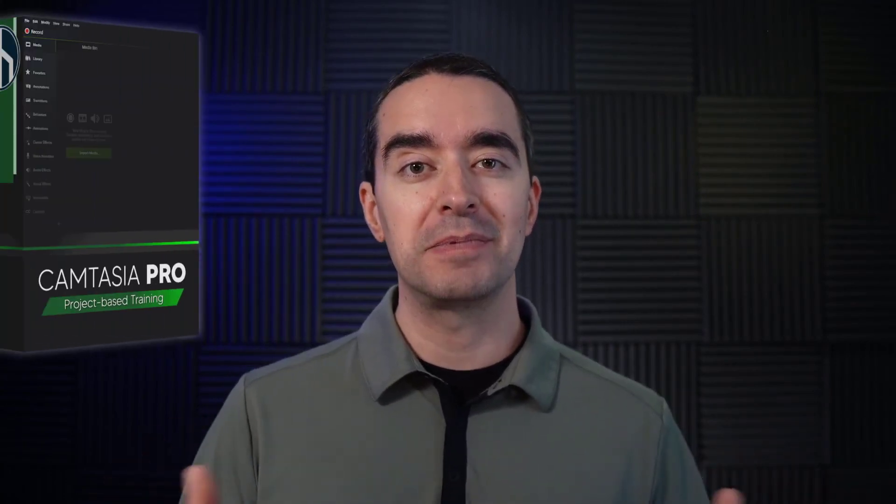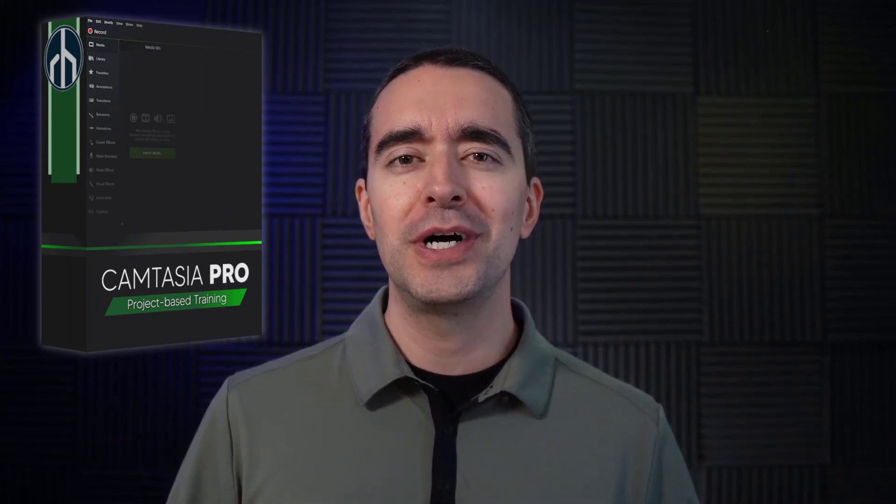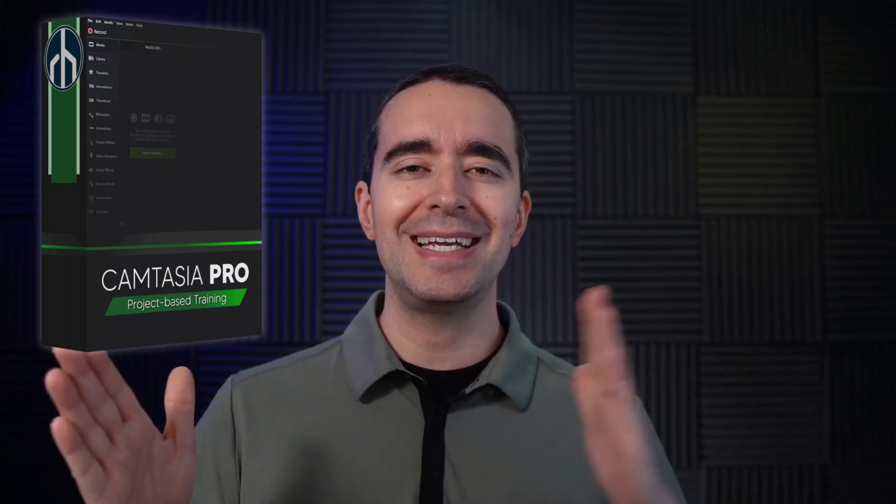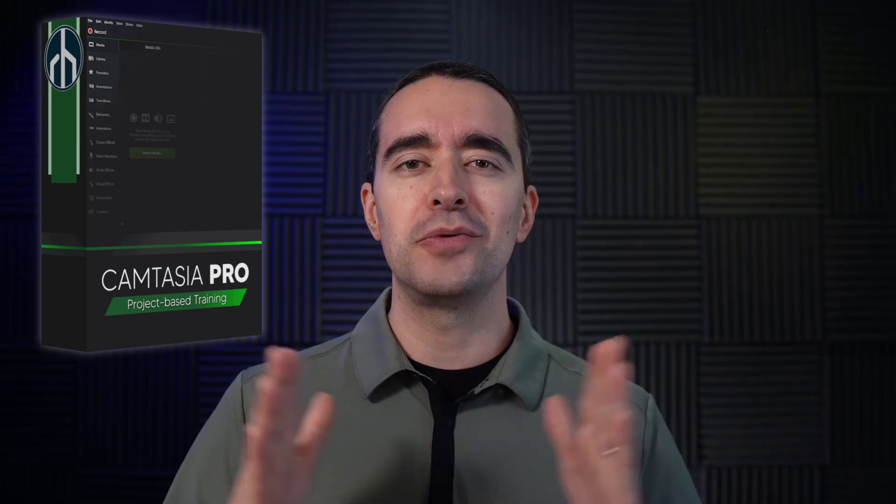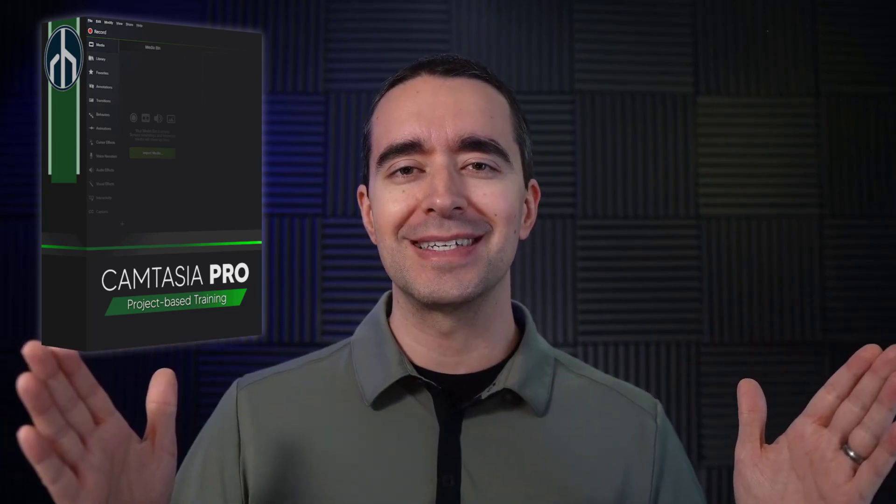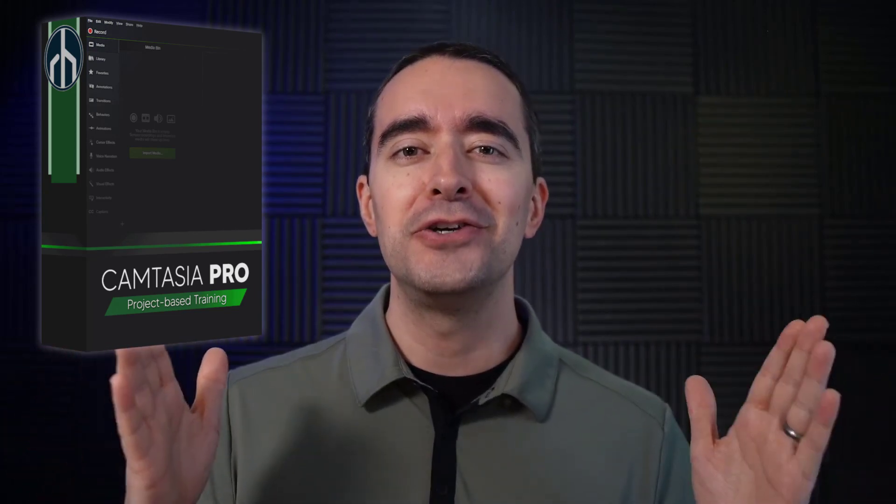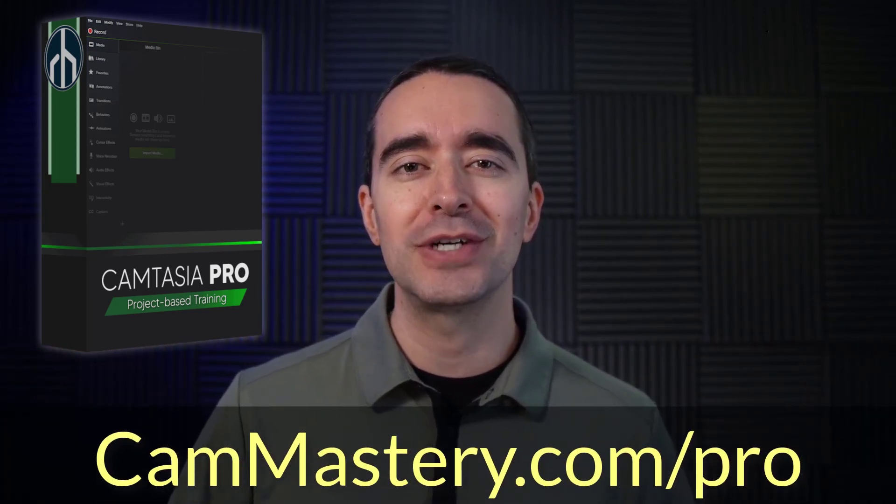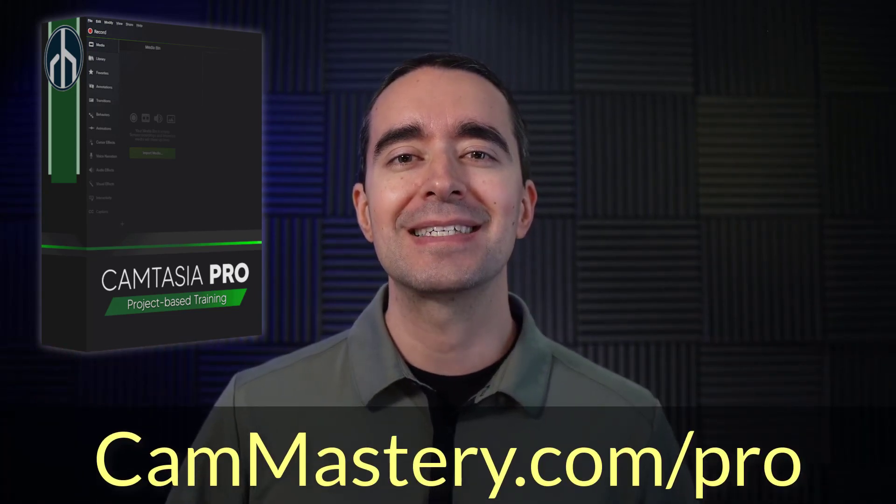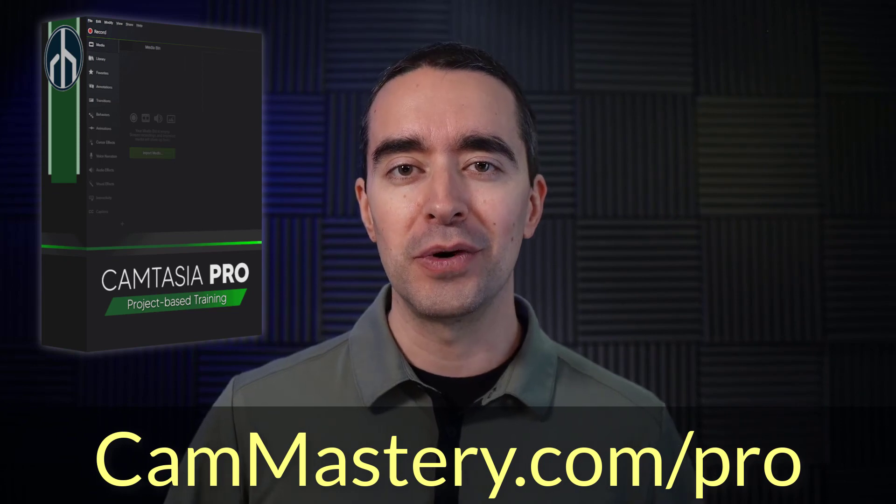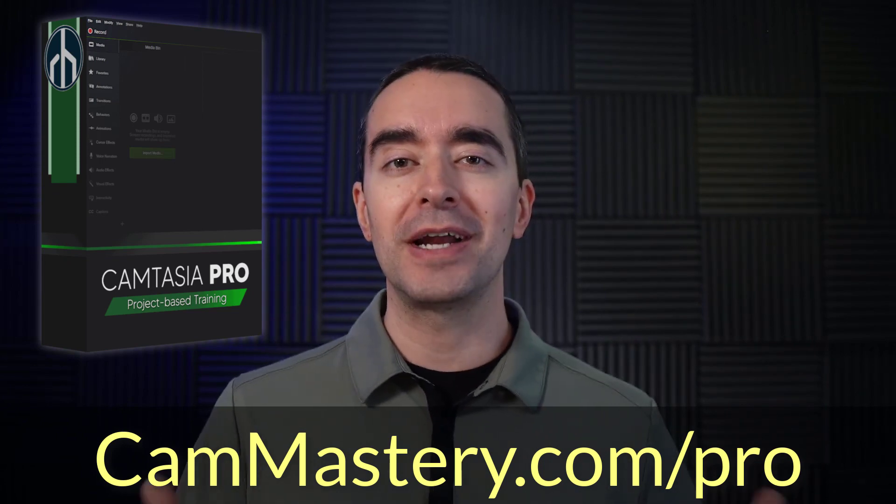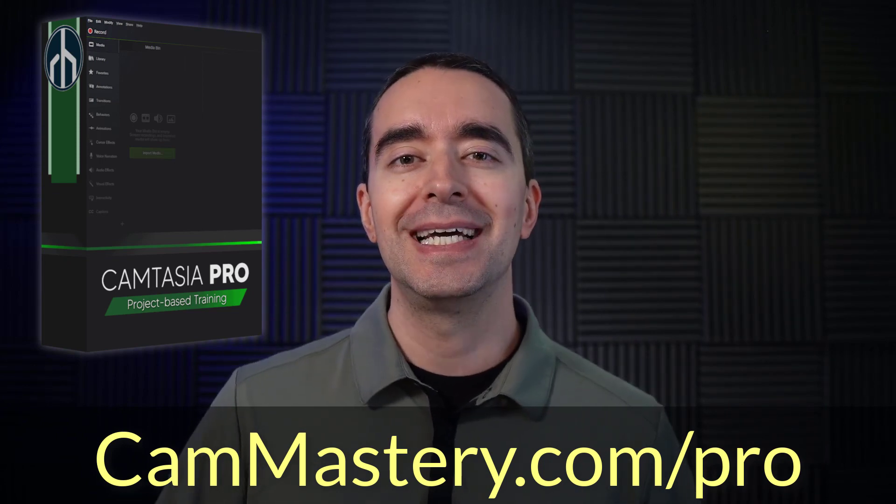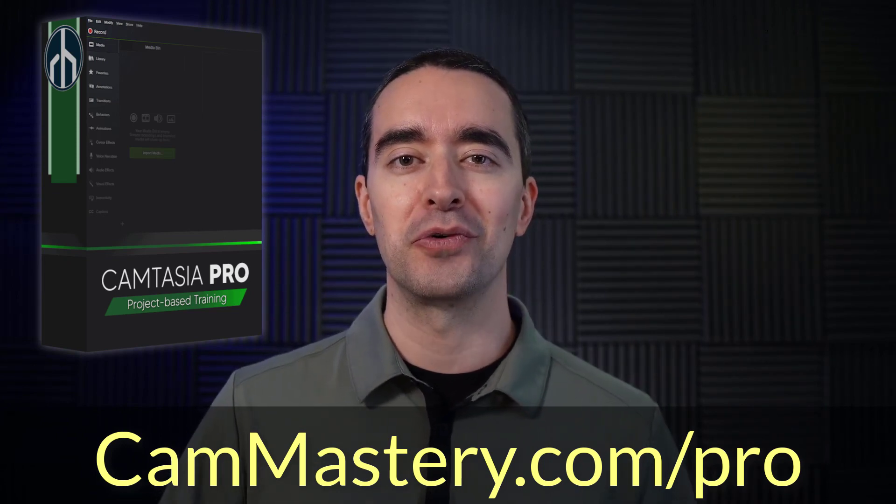Now if you like this and you want to learn more about Camtasia, Camtasia Pro is the place to go. I've bundled together a ton of resources for you to learn from A to Z how to do all these wonderful things in Camtasia. You can check that out at cammastery.com slash pro and learn more about how you can enroll in the Camtasia Pro course.